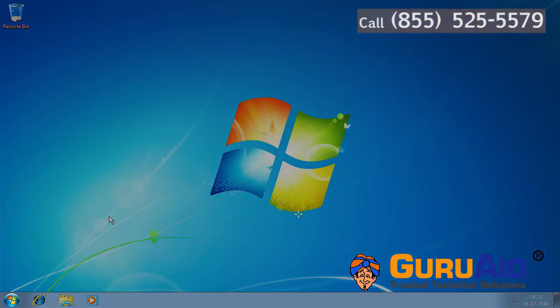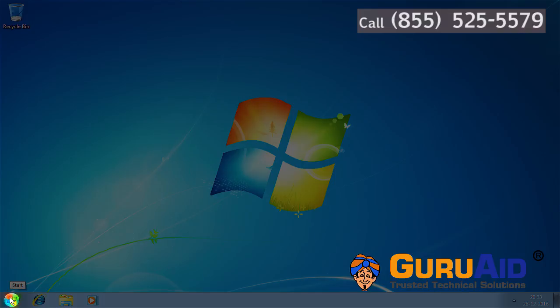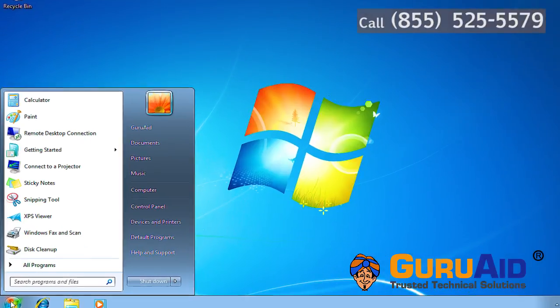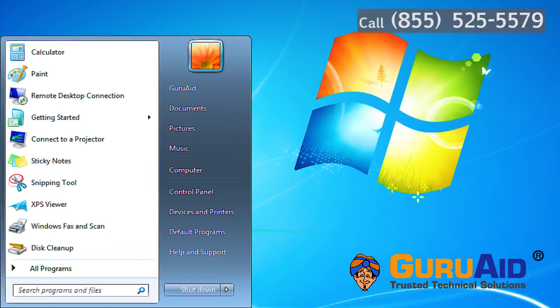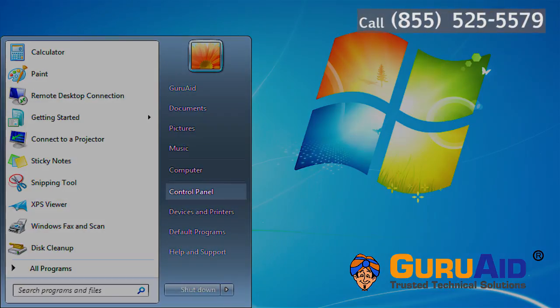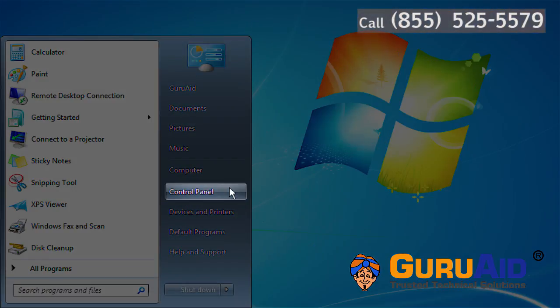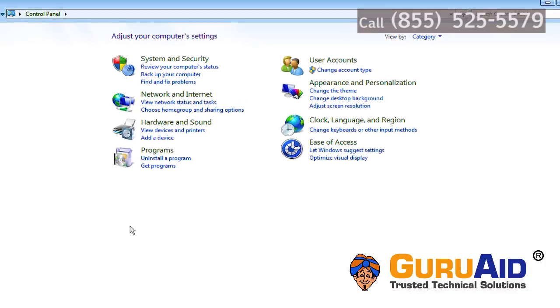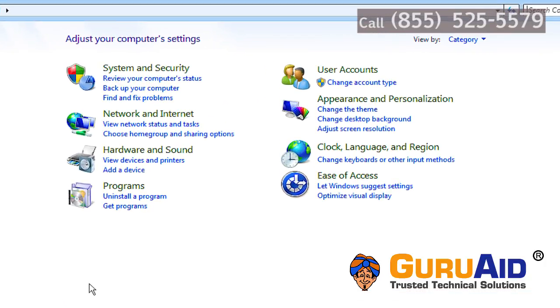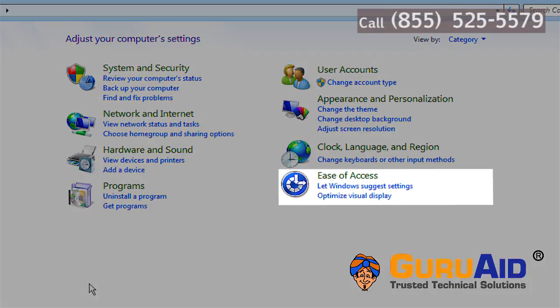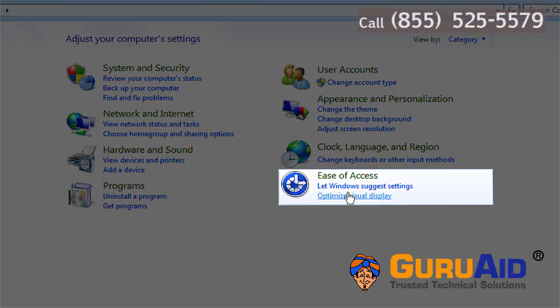Click on Windows Start button and click on Control Panel. Under Ease of Access section, click on Optimize Visual Display.